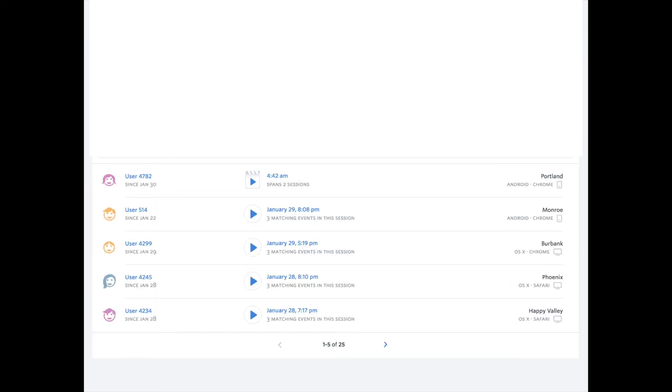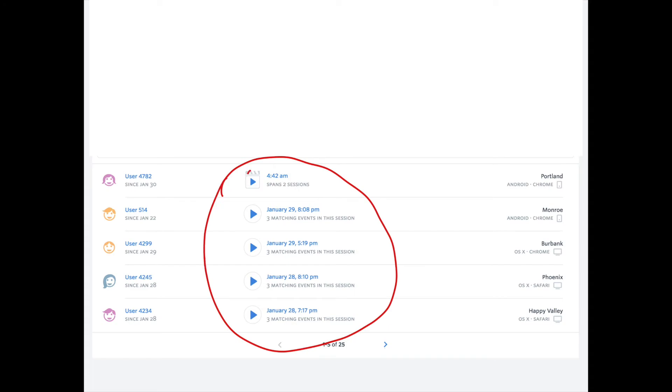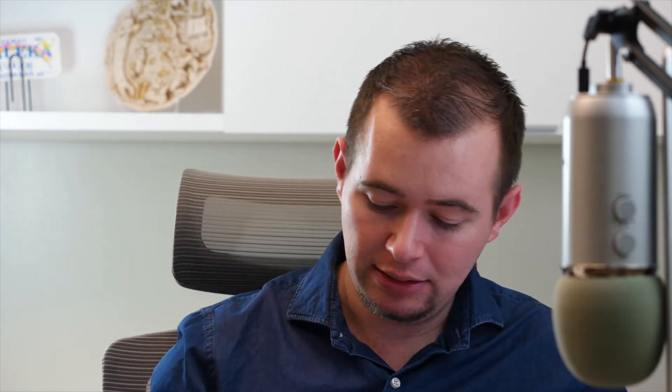You can also see here that it records every session, so I can push play on any one of these users and actually see the recording of exactly what they did on the screen, which makes it really nice.